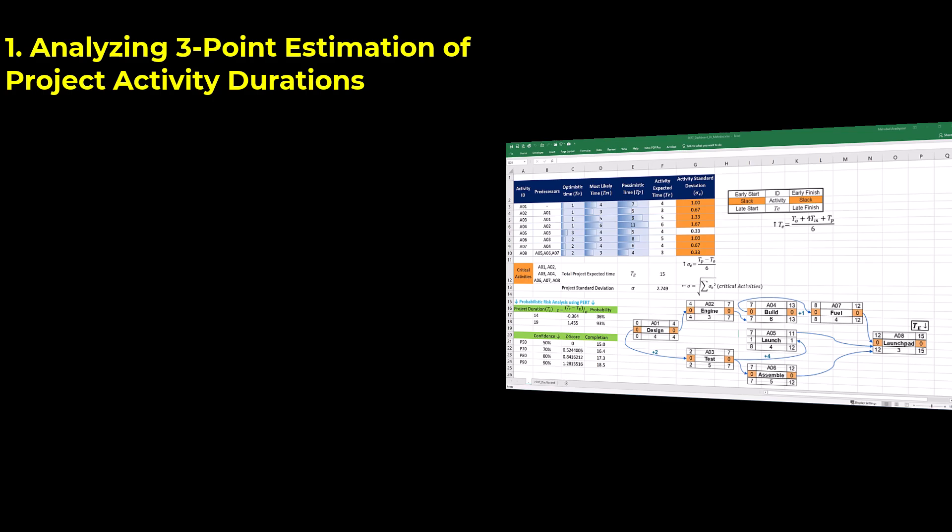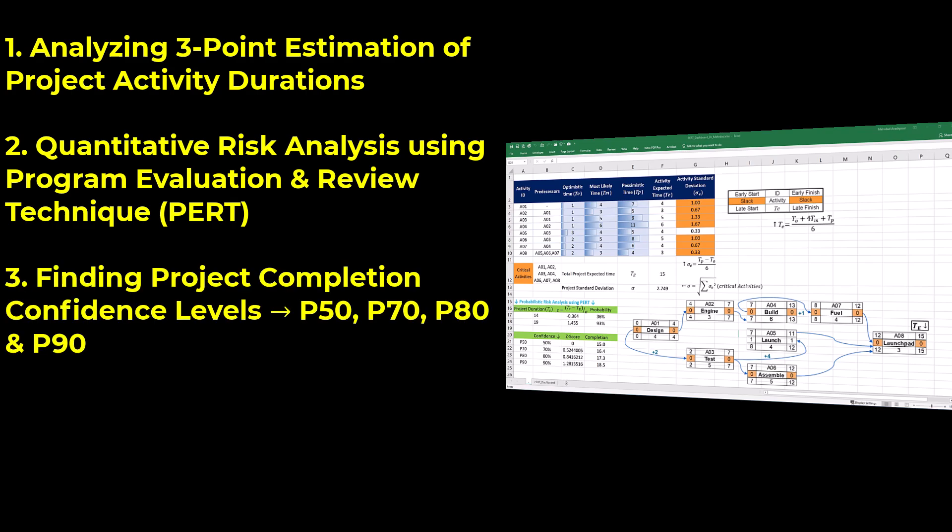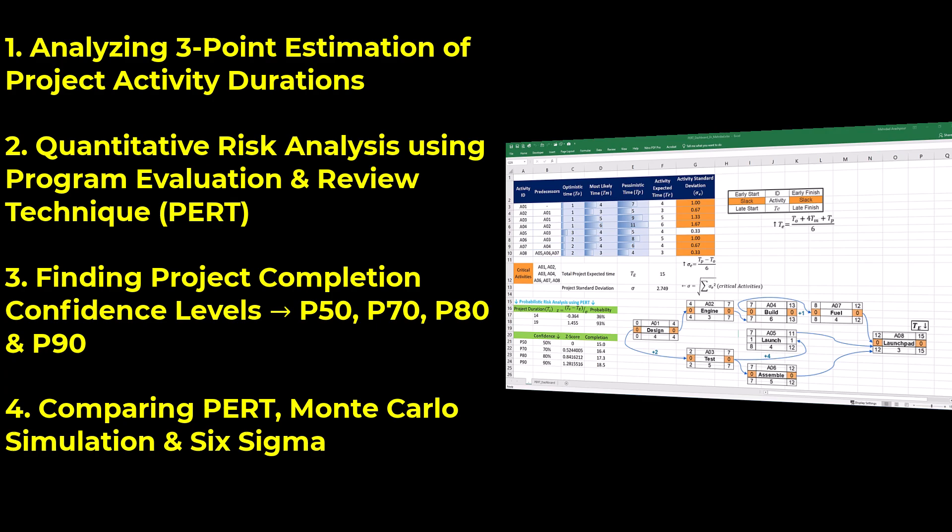Analyzing three-point estimation of project activity durations, quantitative risk analysis using program evaluation and review technique or PERT, finding project completion confidence levels like P50, P70, P80, and P90, and comparing PERT, Monte Carlo simulation, and Six Sigma. You can follow along by getting the Excel workbook via the provided link in the description below.